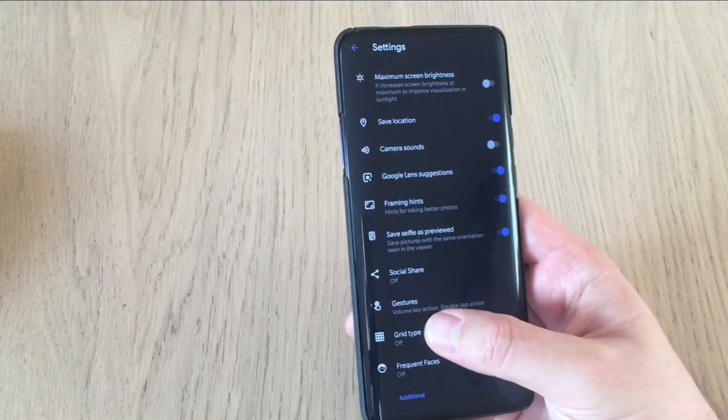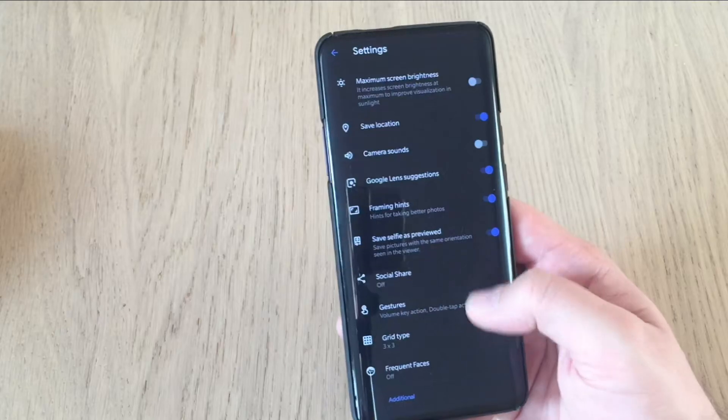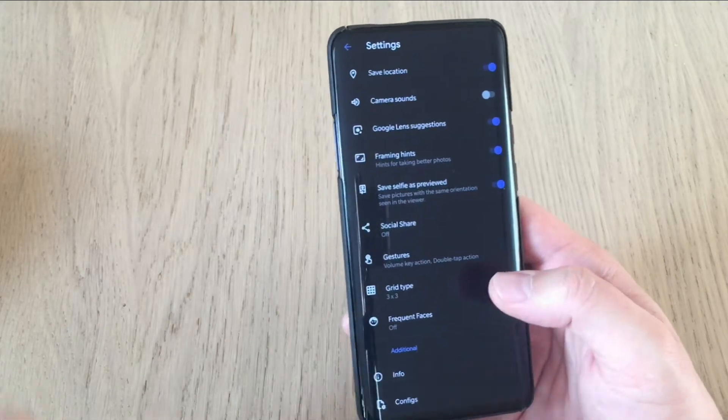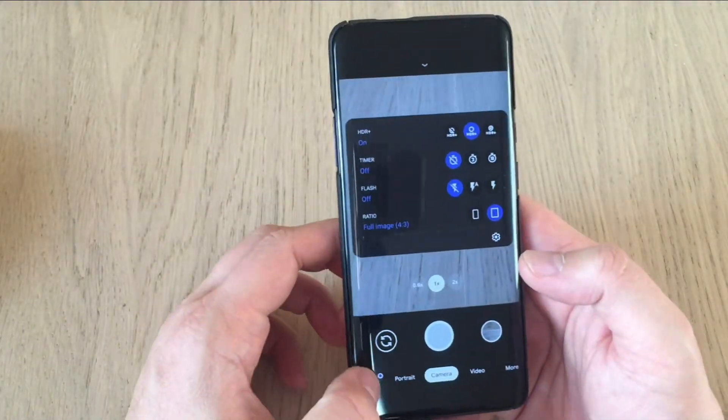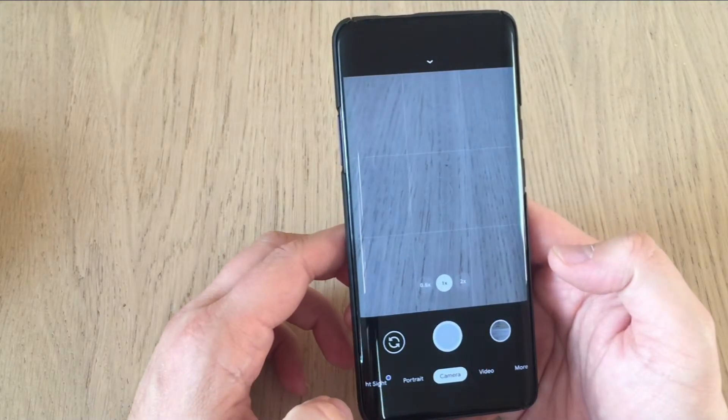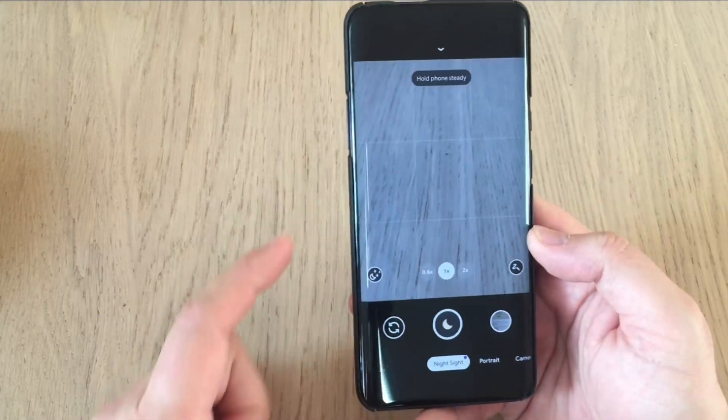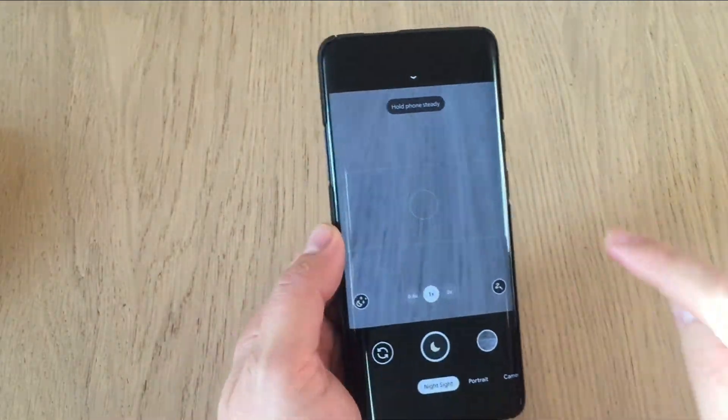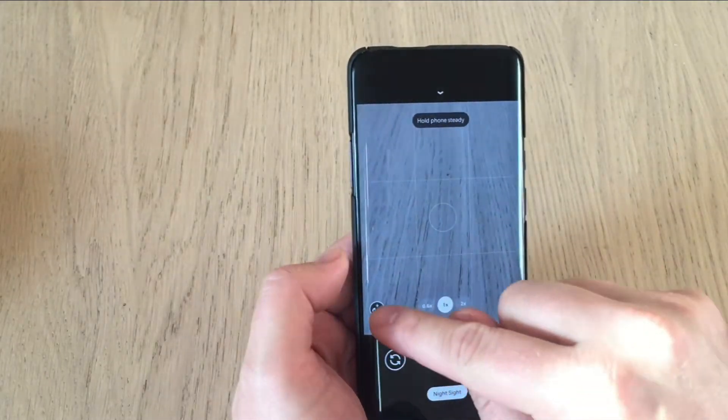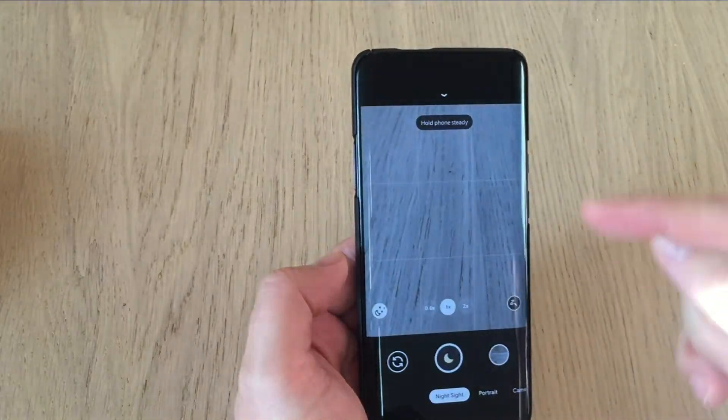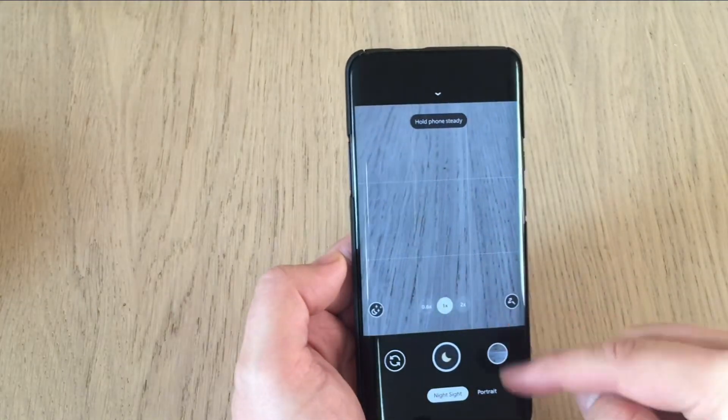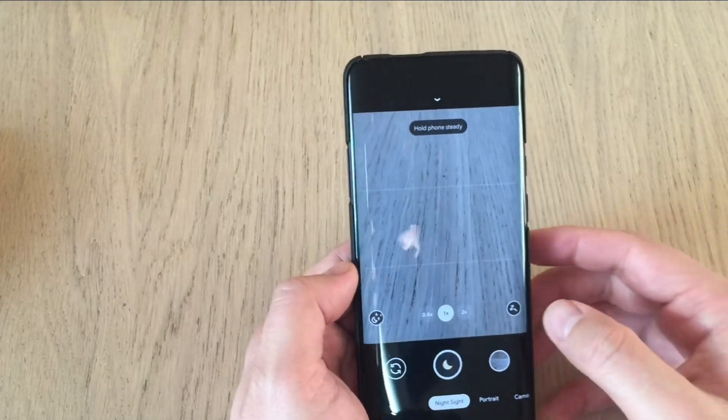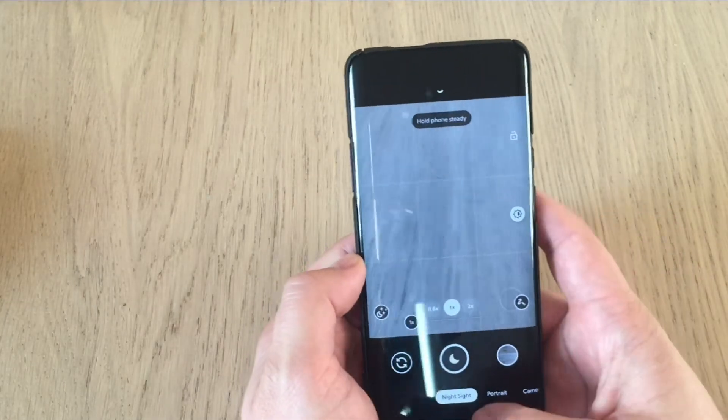Then we have gestures. Then we have grid type. I use 3x3. Frequent faces off. And this is pretty much it. Let's just go back, in the night sight where I expect to see a button as in the changelog. And actually, this is it. You see, this is really a crazy feature. Here, you have a button to enable the astrophotography or disable it. And you have a button to enable the light rays or disable it. Just like this.